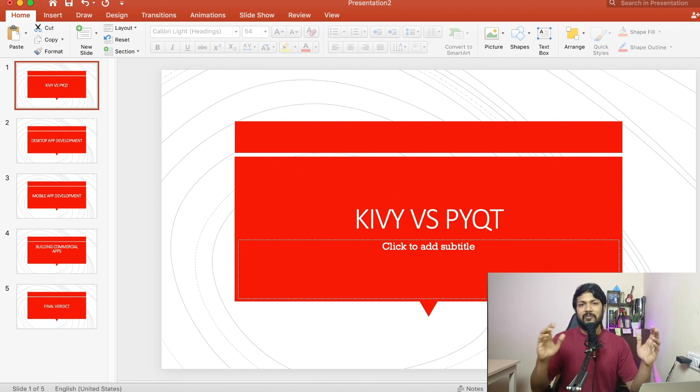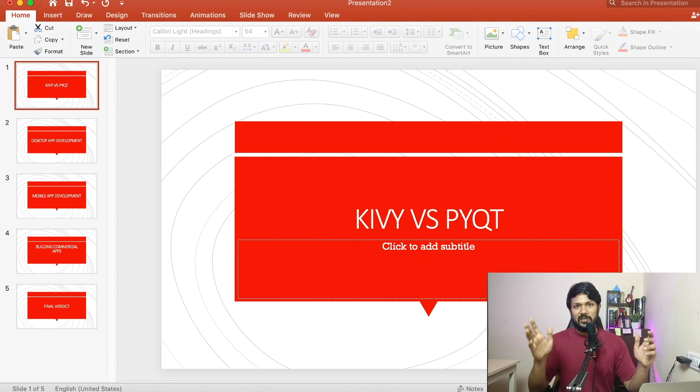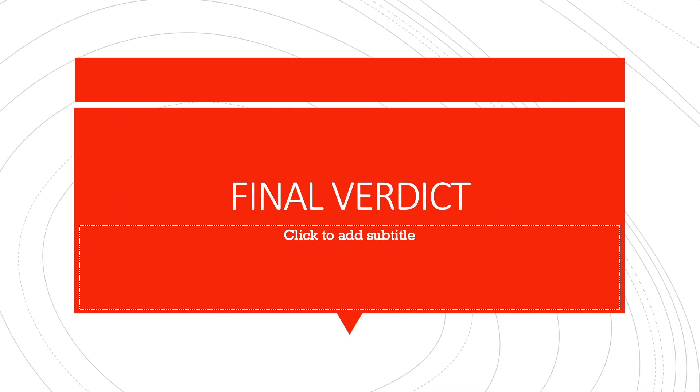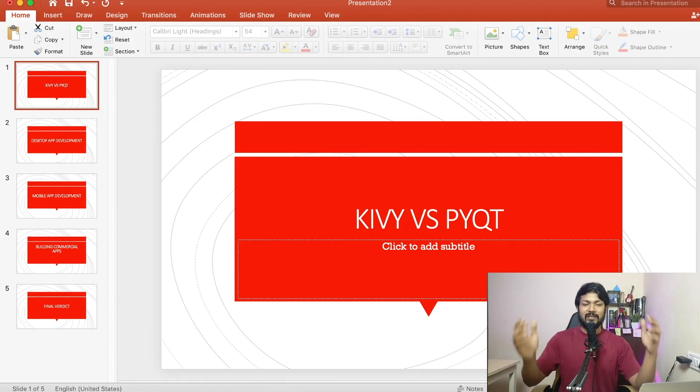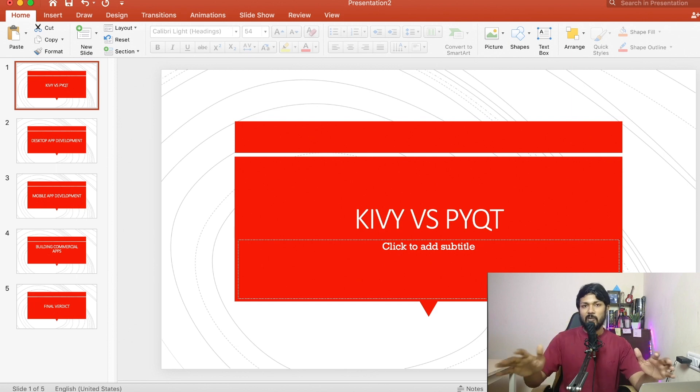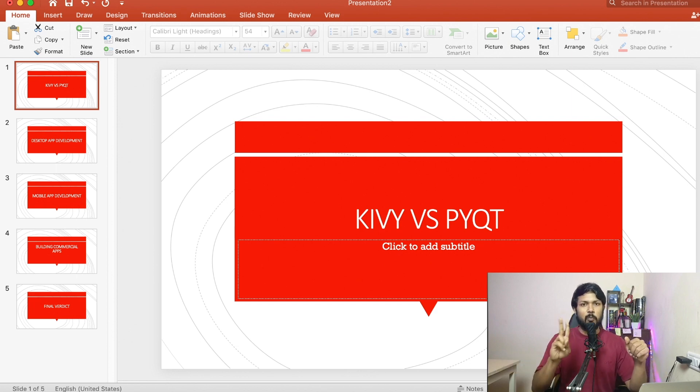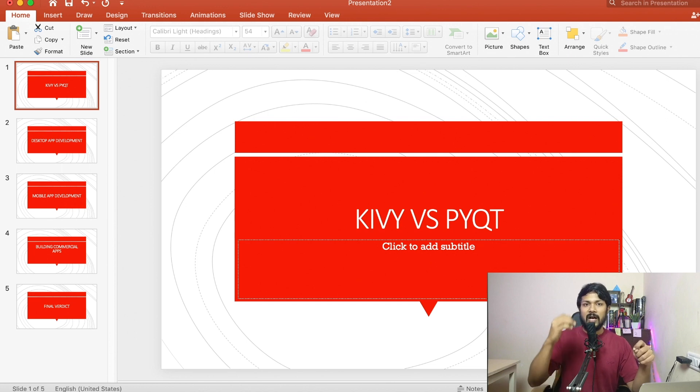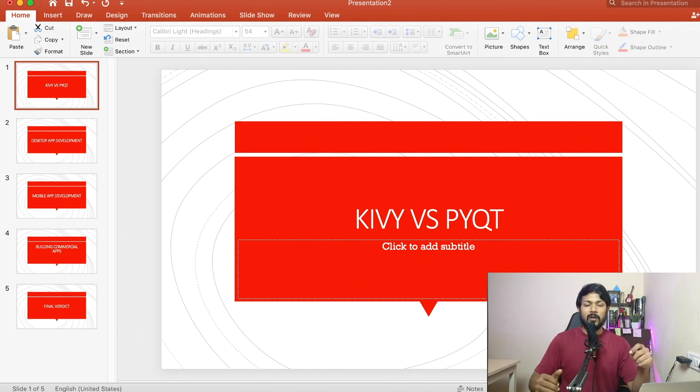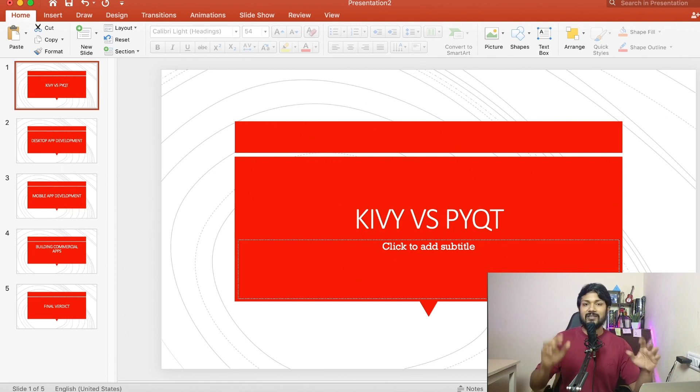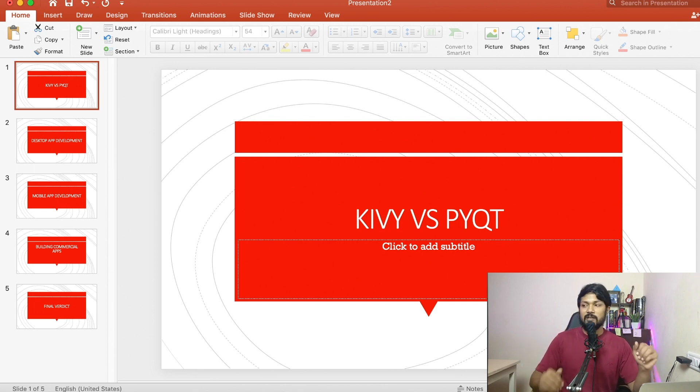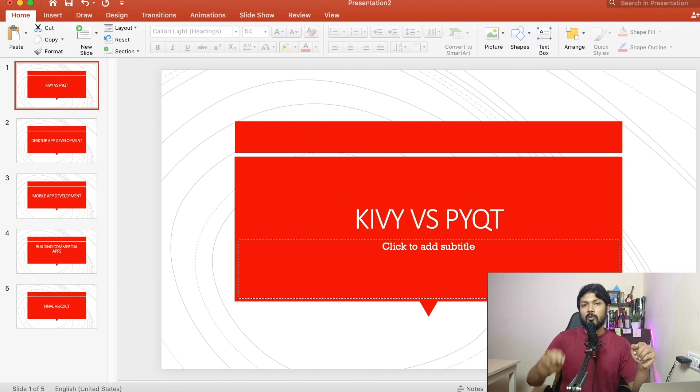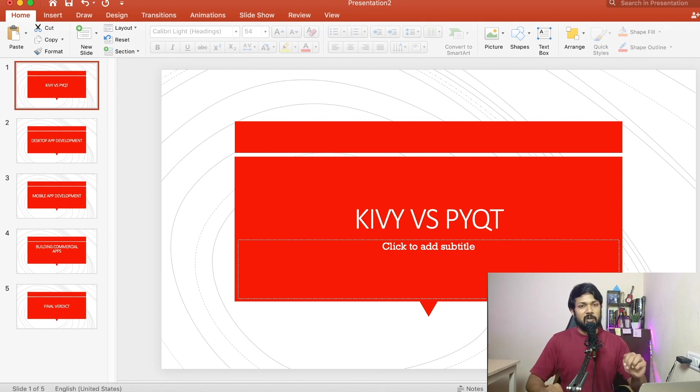So those are the three different segments I want to discuss. And let's move to the final verdict, which is obviously what you guys came here for. Should I choose Python's Kivy or should I choose the Qt 5 or the Qt designer and get done with my work? All right. So it's going to have two parts to it. The first part is what is it that you want to do? Are you targeting primarily mobile or are you targeting primarily desktop? That's the reason why I started with those three segments in the initial slides. Now, if you think about mobile, go for Kivy. If you think about desktop, go for Qt.